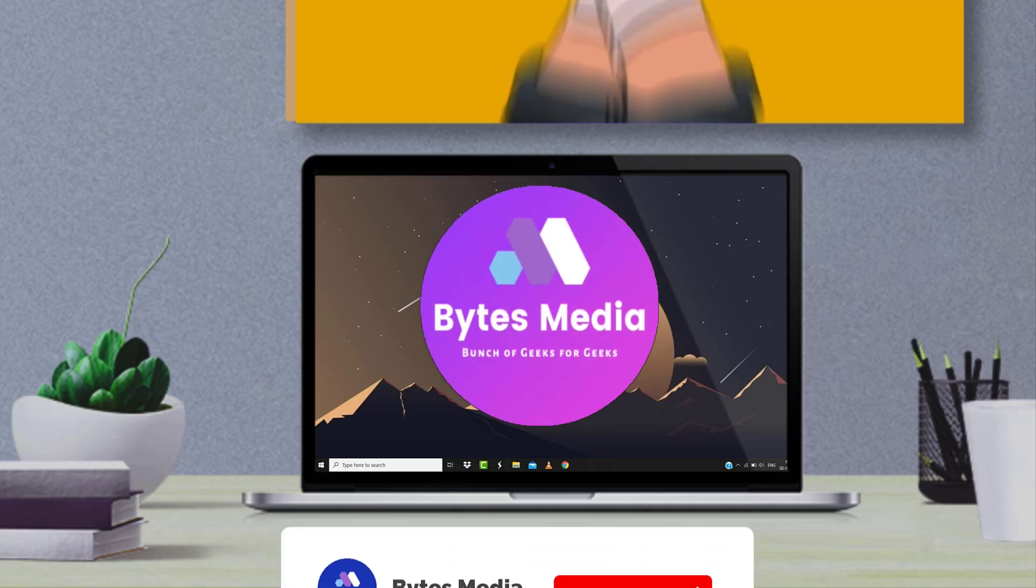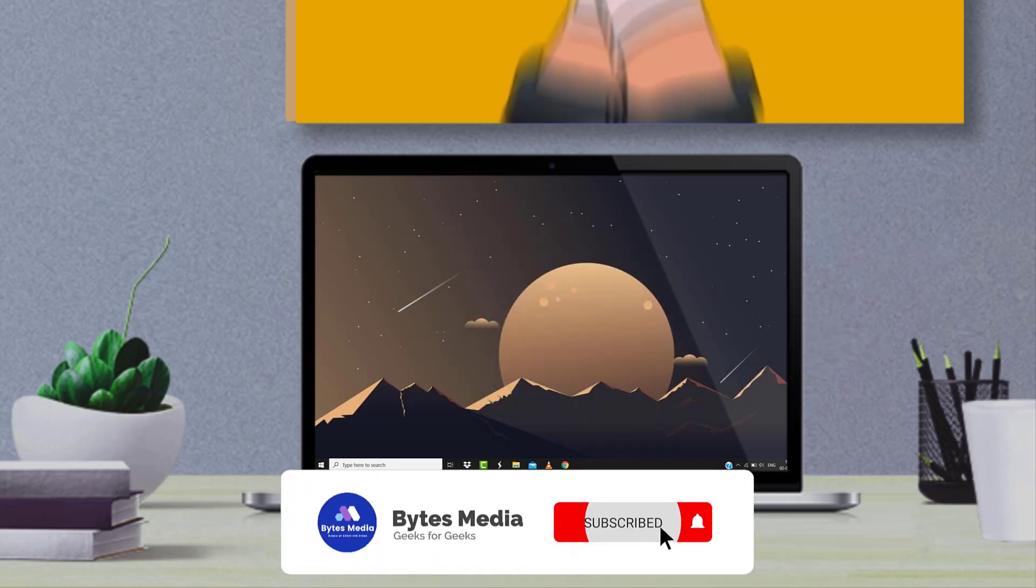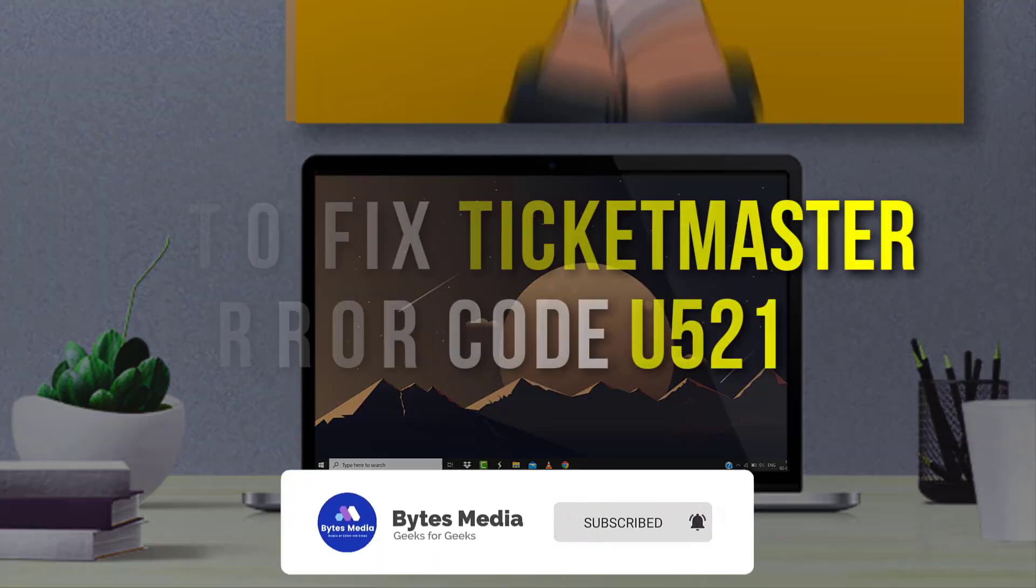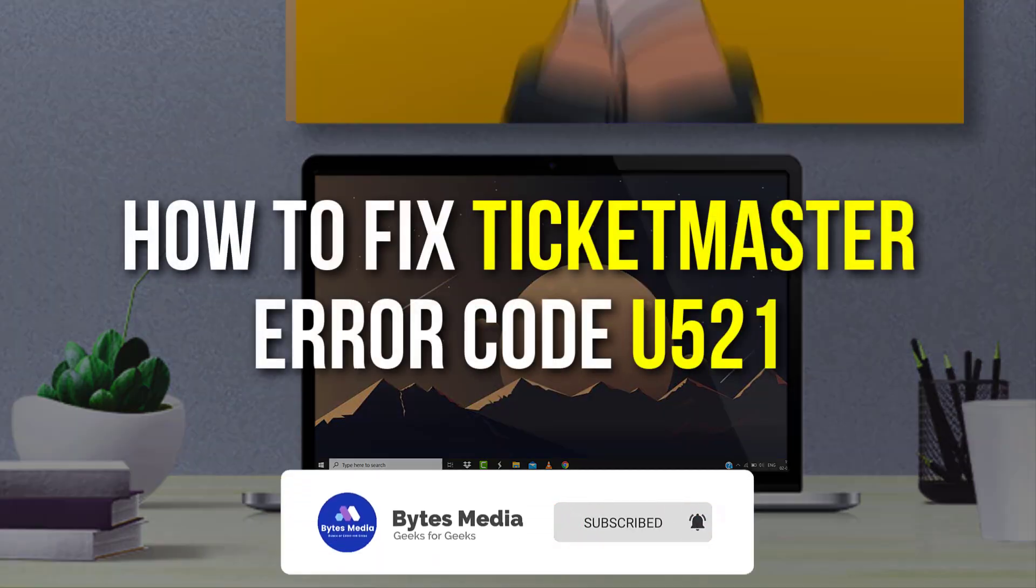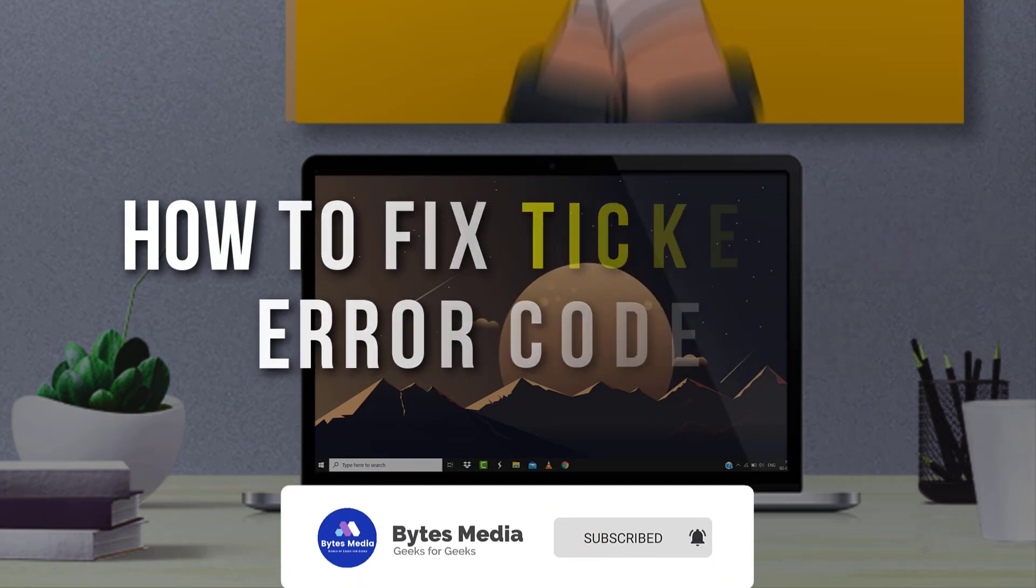Hey guys, I'm Anna and today I'm going to show you how to fix Ticketmaster error code U521.